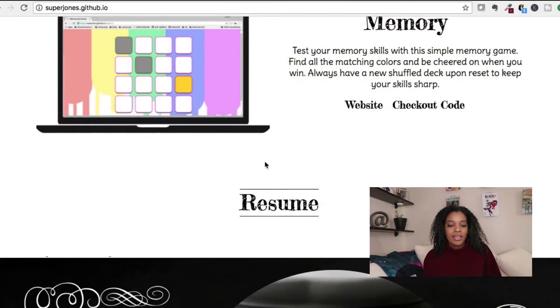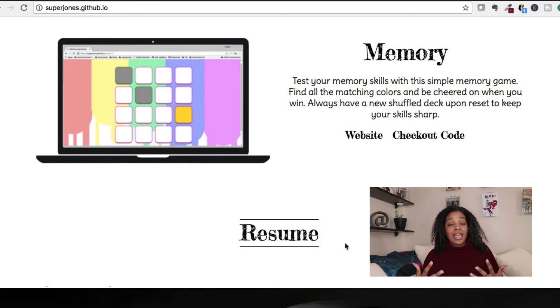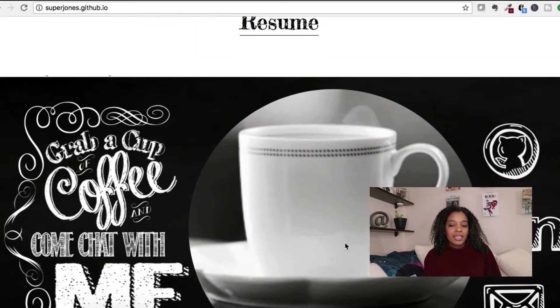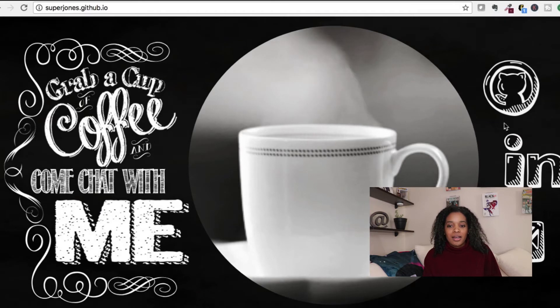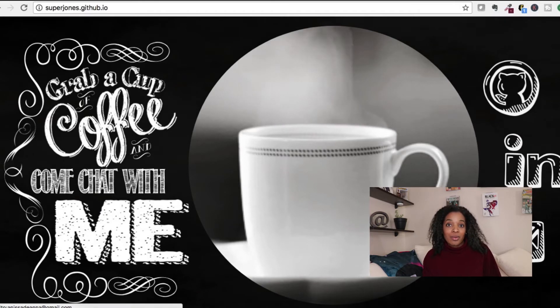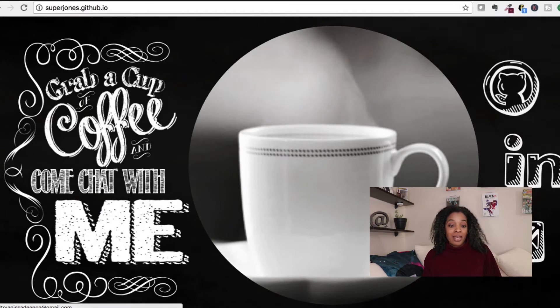I put a link to the live code, which is hosted on Heroku. I also thought it was really important to have a printable link to my resume — the PDF resume. And finally, links to all my social media so you can get in contact with me. That's pretty much my portfolio.